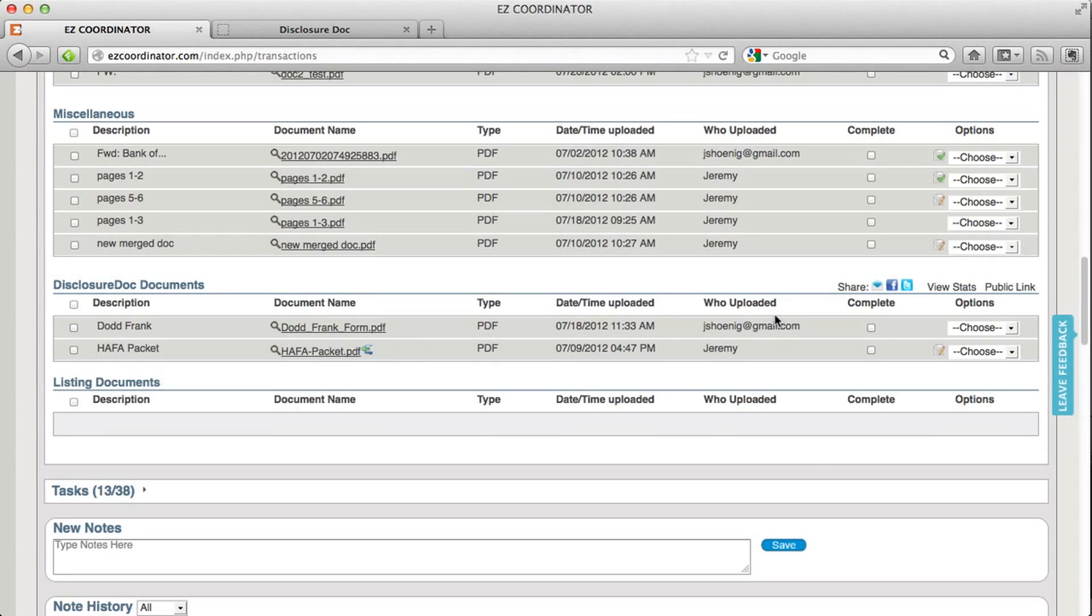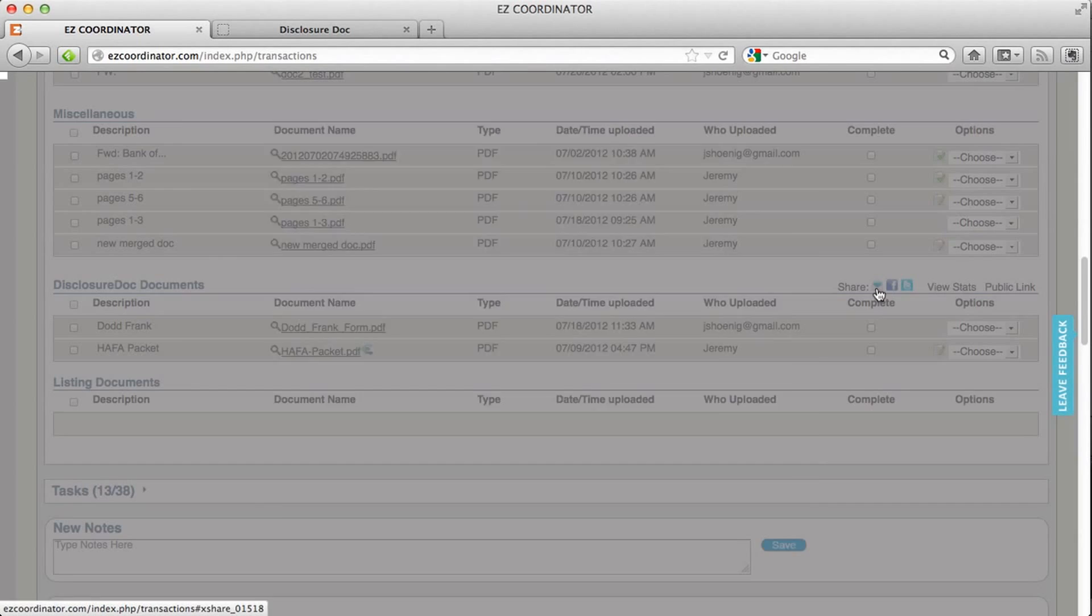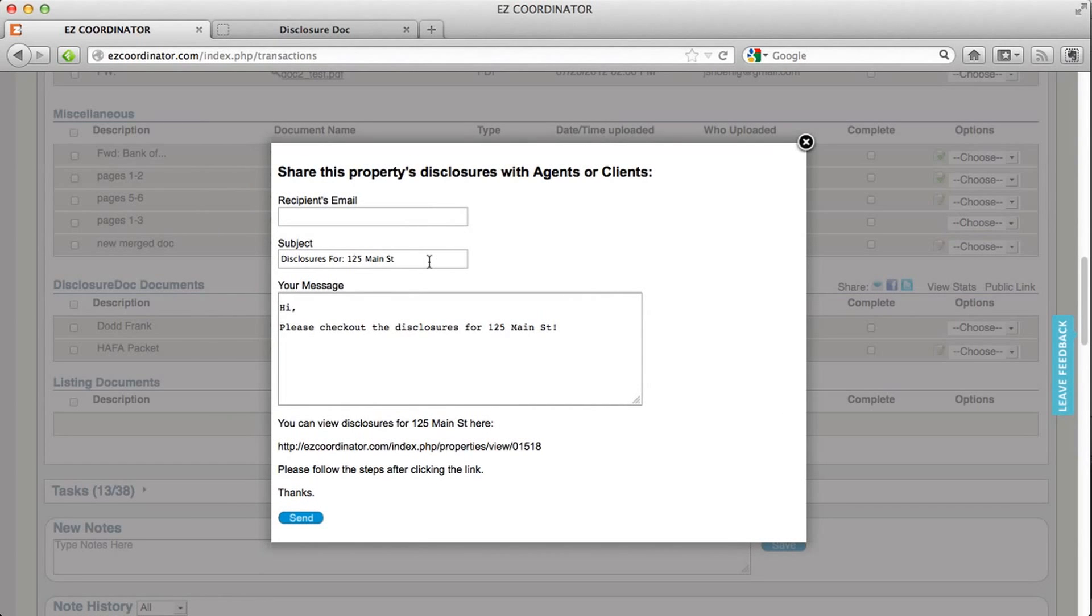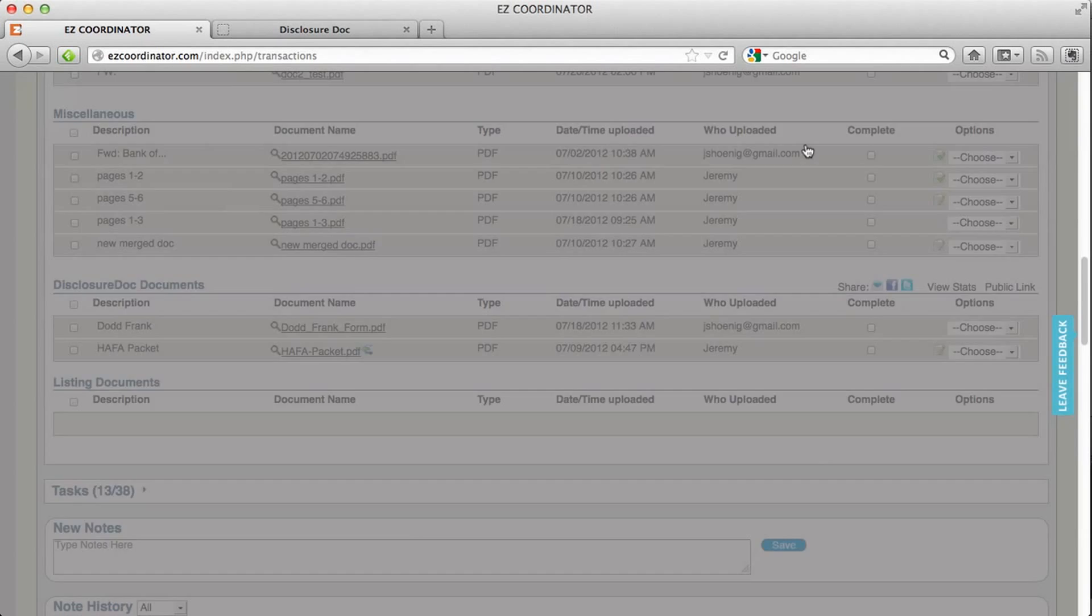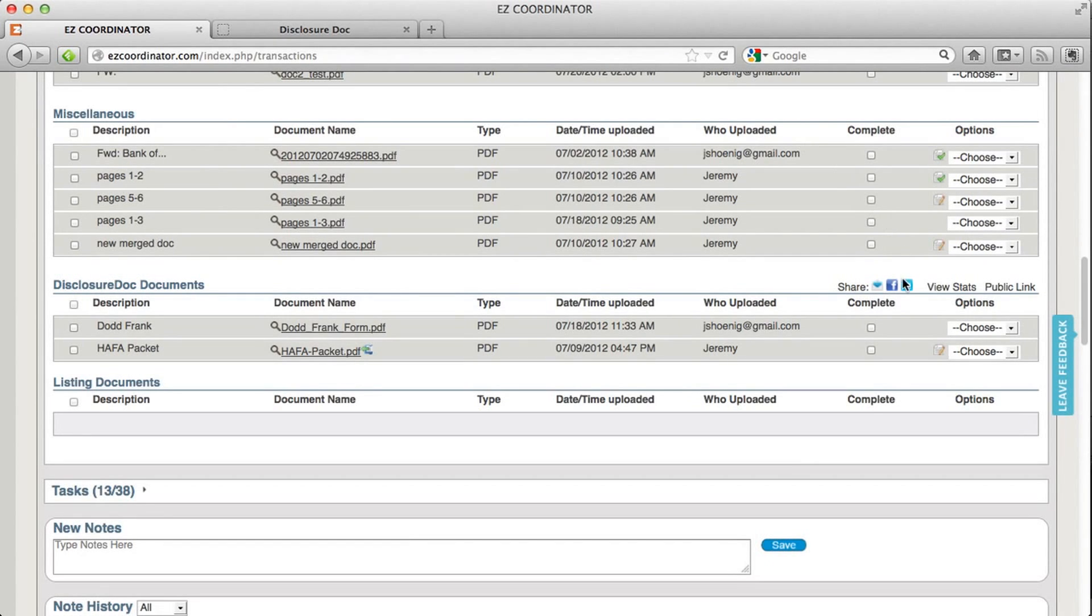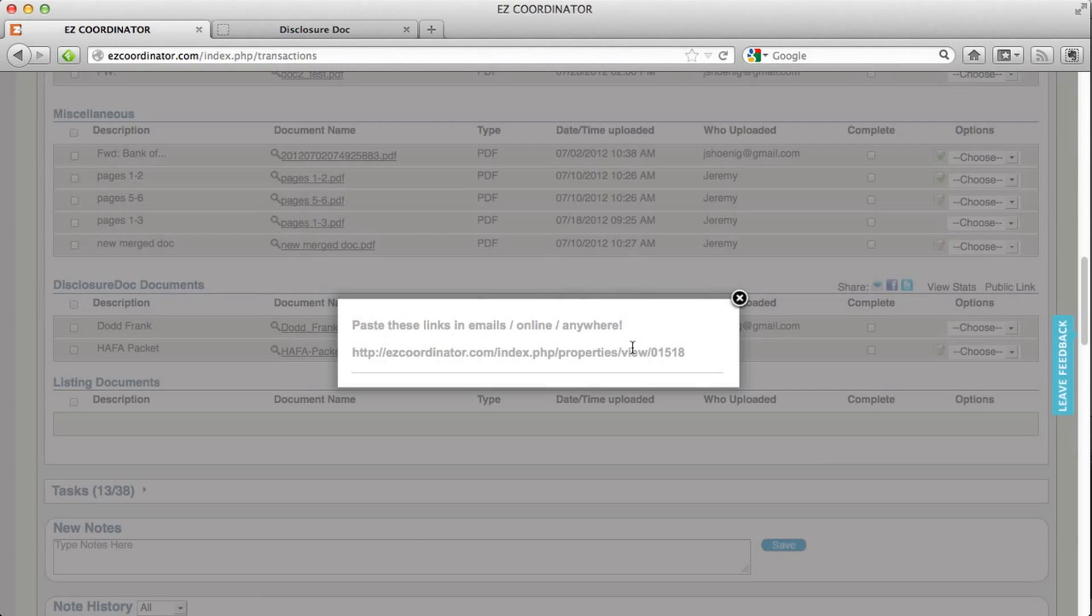If I want to share this now I can use a couple different options. I can click the little email icon and I can email it to anybody I want. In addition I can post it on Facebook or on Twitter or I can click on this public link and it'll give me a copy of the link for my disclosure page. You can copy this and include it in an email.